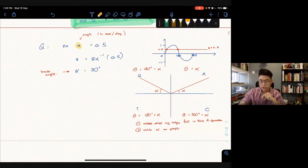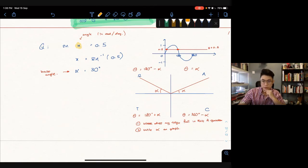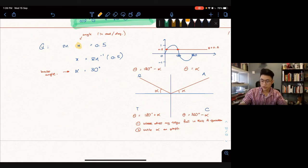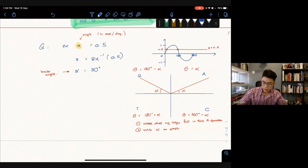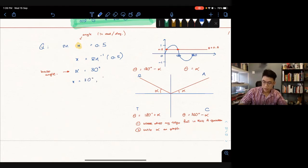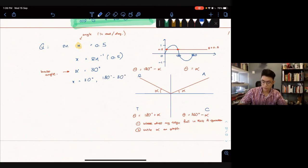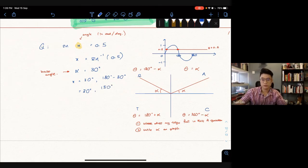Going back to sine x = 0.5: our base angle is 30 degrees, and we identified the first and second quadrants. So x = α = 30° and x = 180° − 30° = 150°. Your two answers are 30 degrees and 150 degrees.